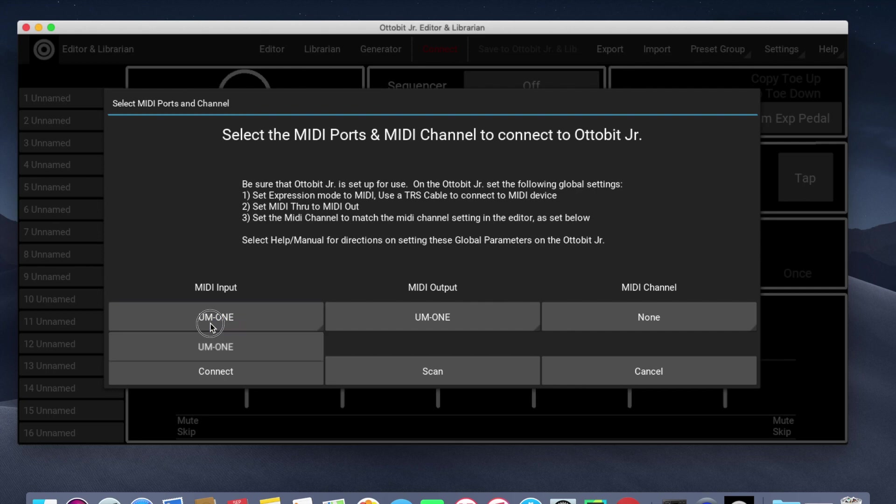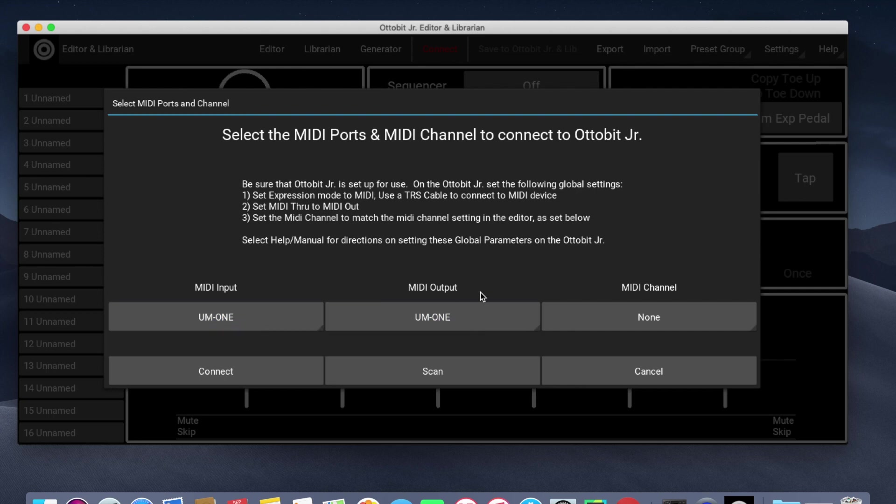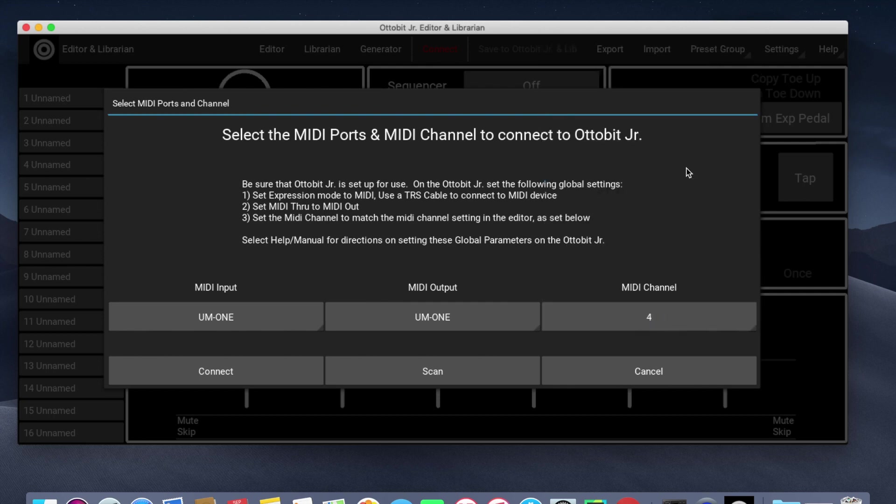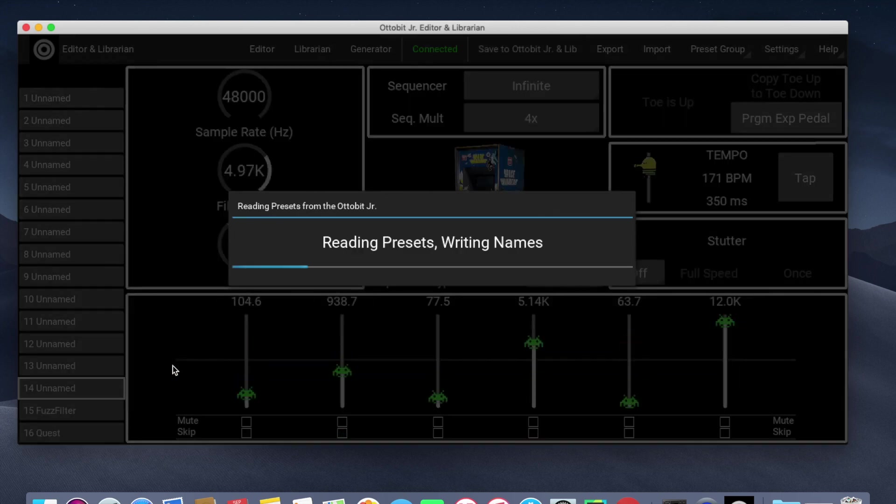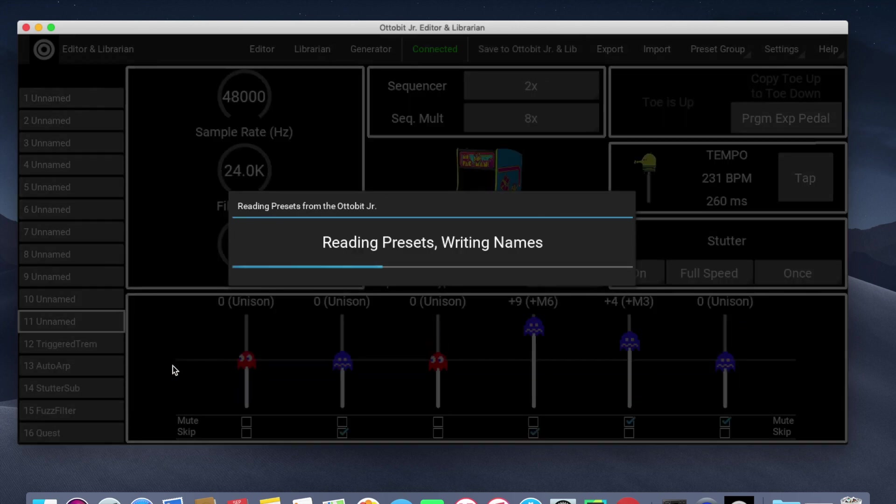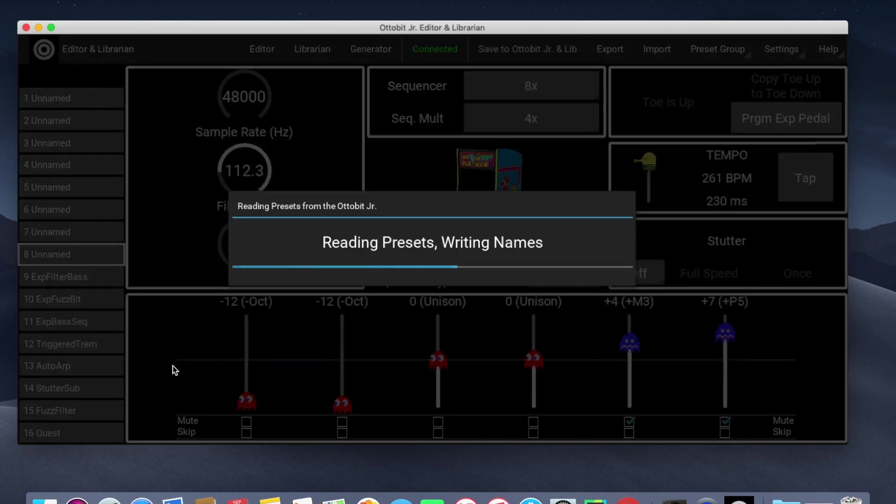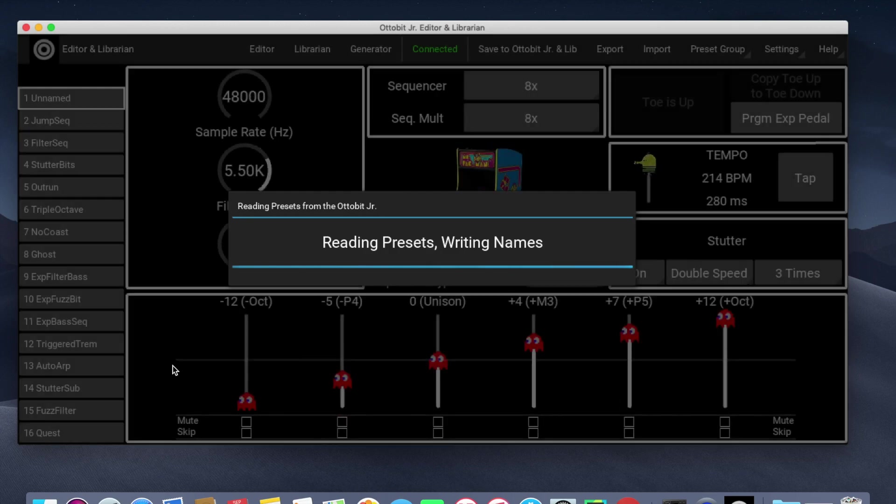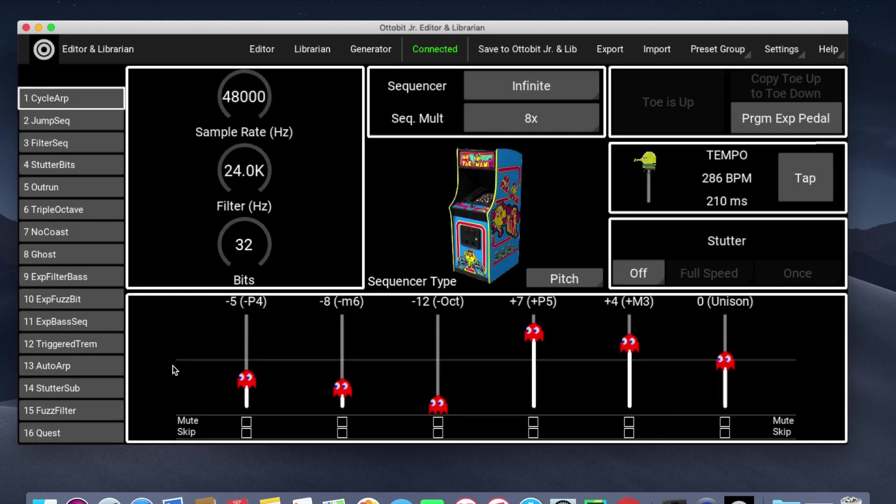We select the appropriate MIDI connector for the input and output, and then we select the MIDI channel. My AutoBitJr is set to MIDI channel 4, and then we click Connect. The editor goes out to the AutoBitJr and reads all of the presets.